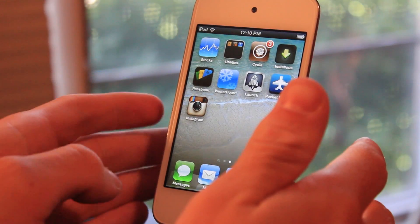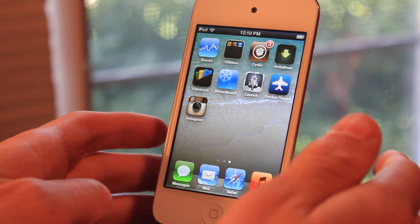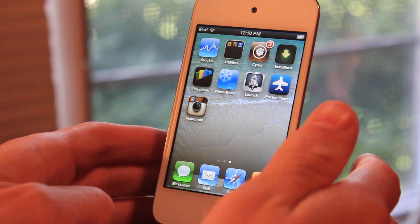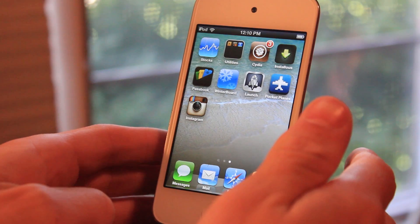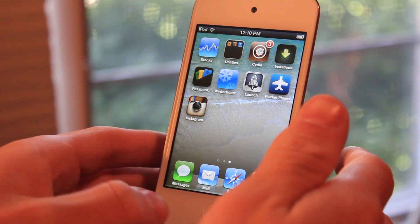Hey guys, this is Ryan here from DetectApple.com and today I'm going to be showing you how to get Siri on your iOS 5.1.1 device.